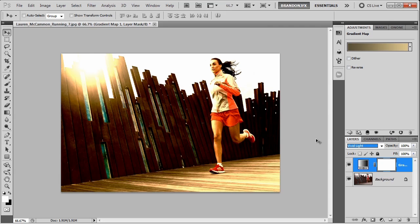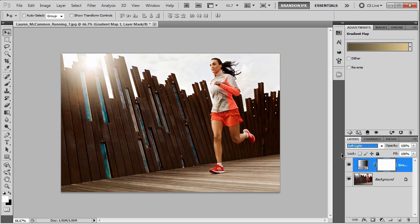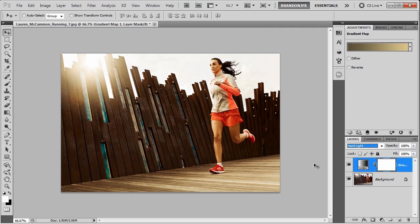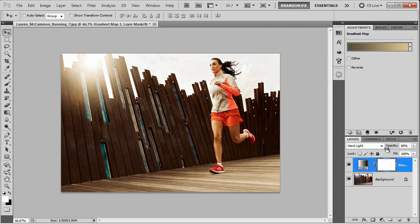Vivid light is way too strong for this image. But depending on your image, you might need a different one. So for this one, it's looking like hard light is going to be the one I want. And it looks a little too strong, so I'm just going to lower the opacity to somewhere around 75.